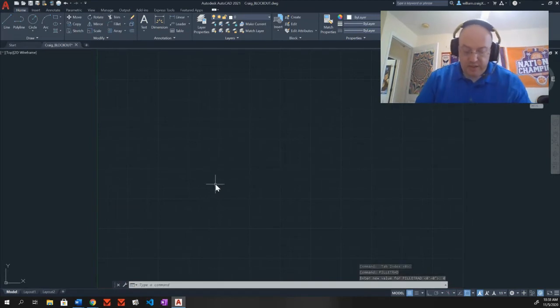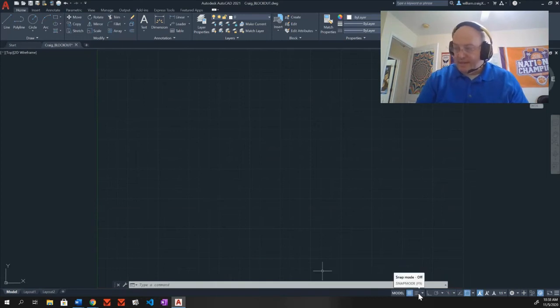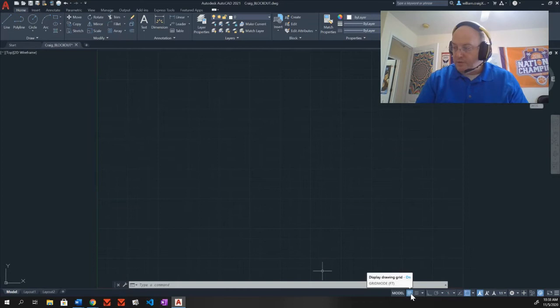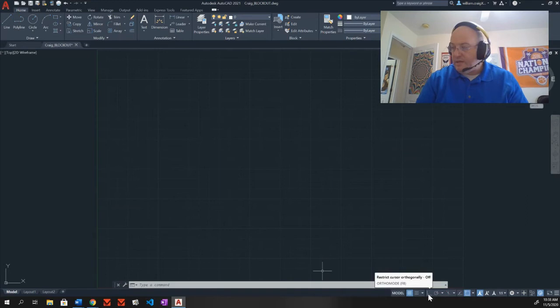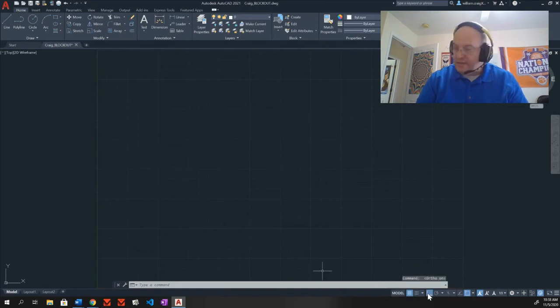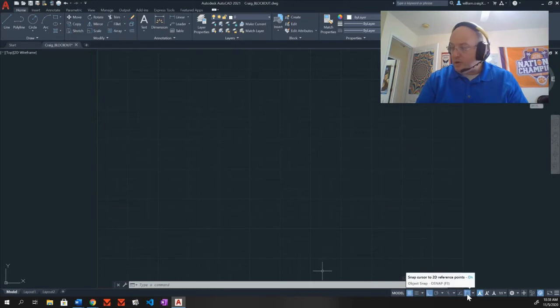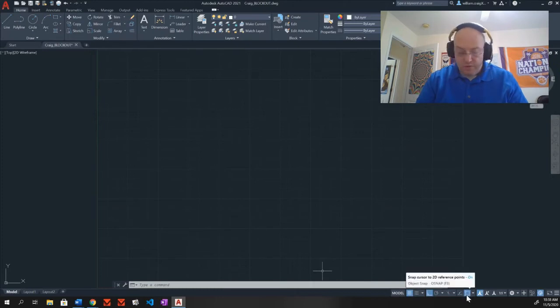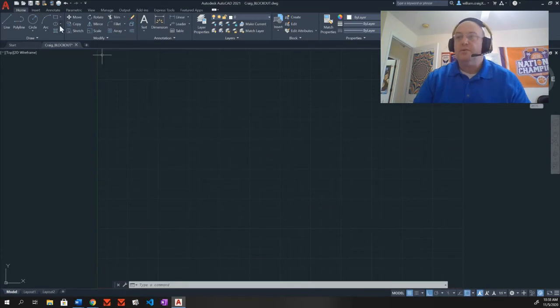My toggles across the bottom. I have my snap mode is off, which is good. My grid mode, which is next to it, on. Good. Ortho, which is this 90 degree angle here, I need to turn that on. It's now colored in. I'm good to go. And my O-snap or object snap is turned on. Very good. Let me go ahead and save this.